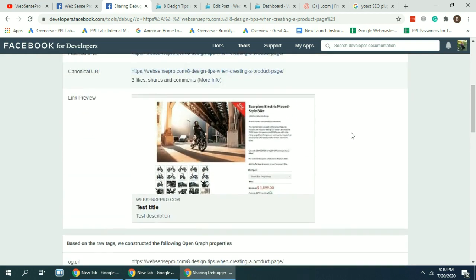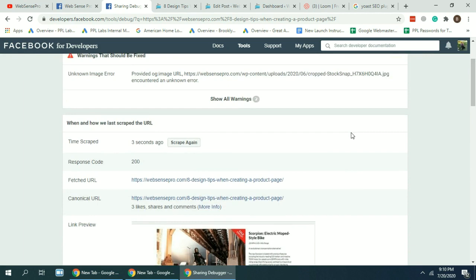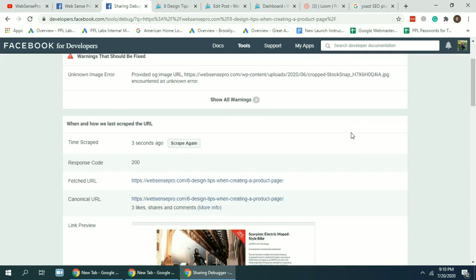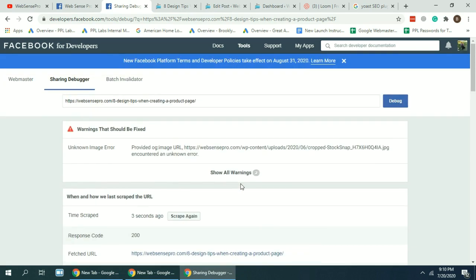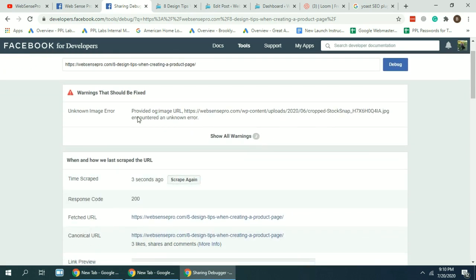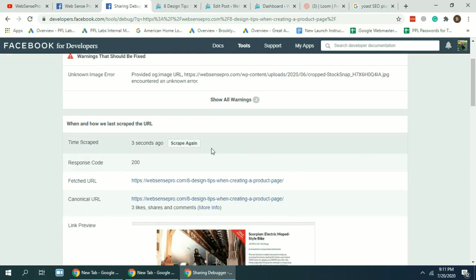Ah here you go. Okay, so as you can see our title and description has been updated, but our image is not yet updated because that image is not properly opening for Facebook. So let's click on scrape again and let's see if it works now.